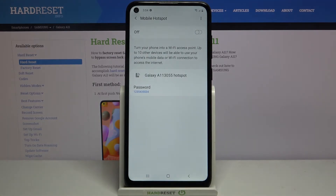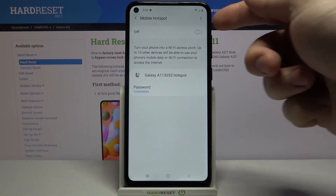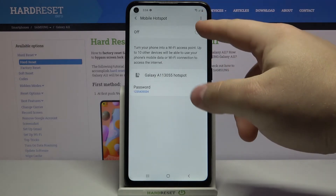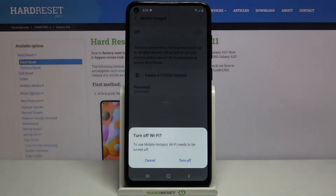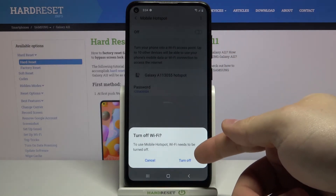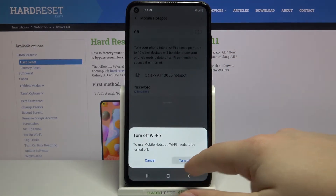Now we can enable our portable hotspot by tapping this switch right here next to off. Then tap turn off to turn off Wi-Fi.